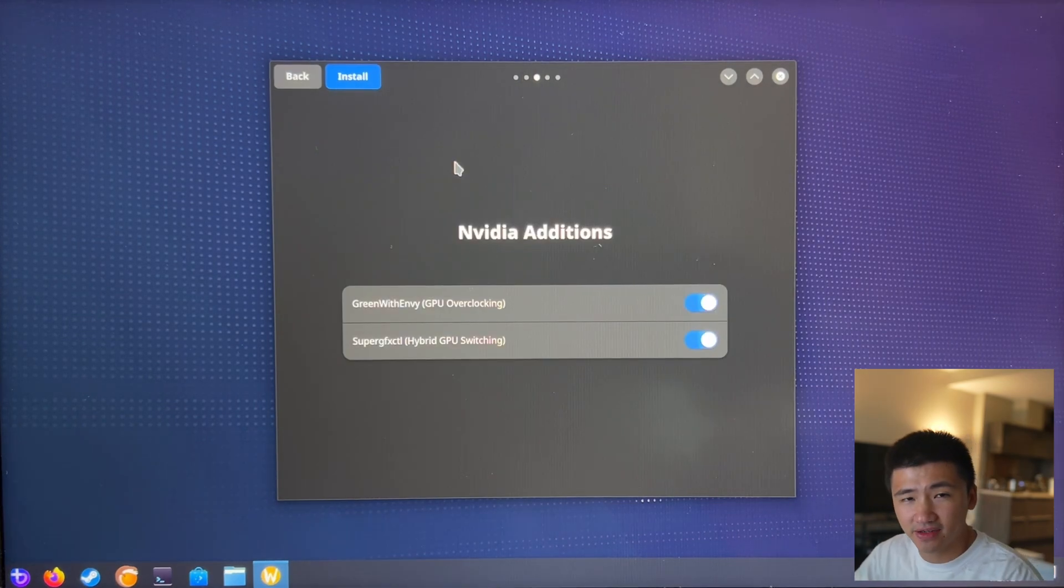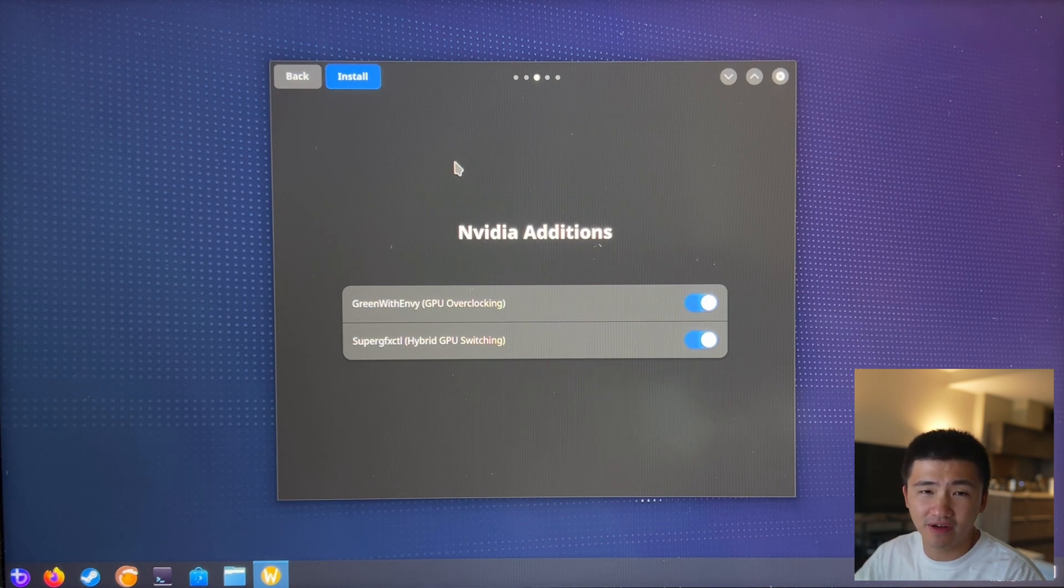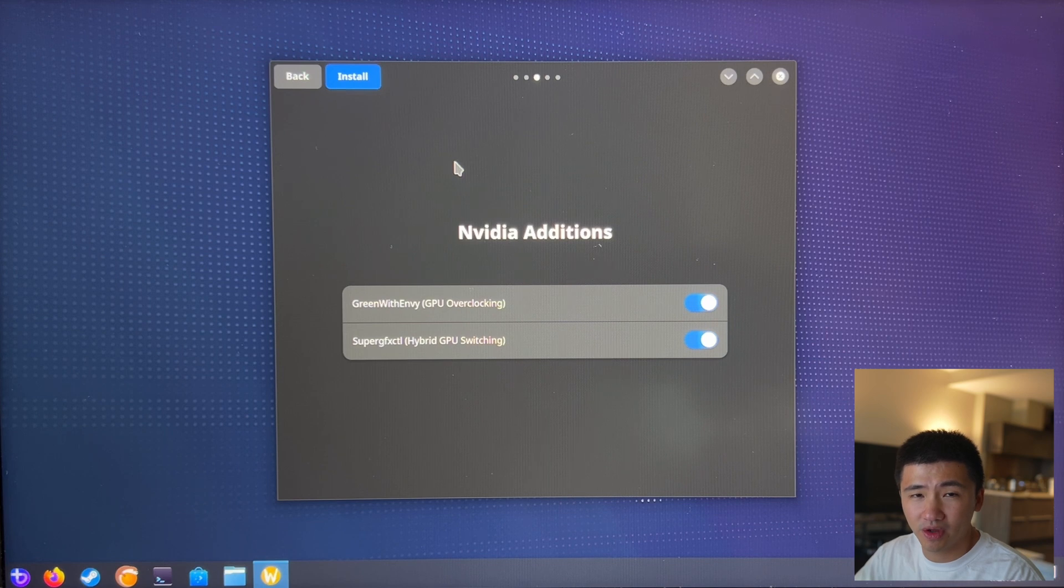The next page contains two NVIDIA related programs. Because I don't want to overclock the NVIDIA GPU in my laptop, I will skip one of them.